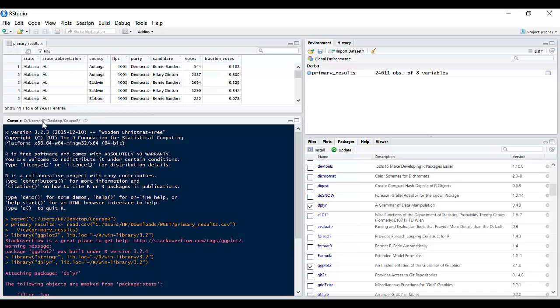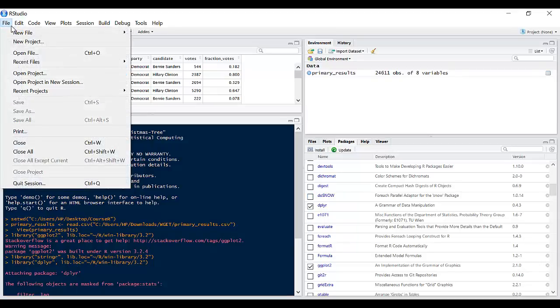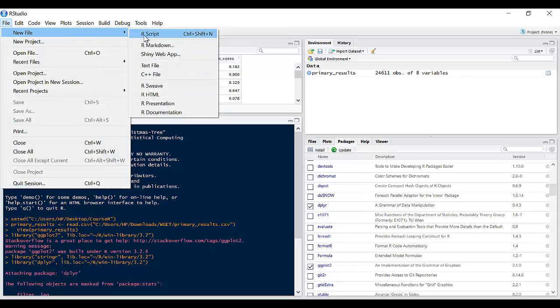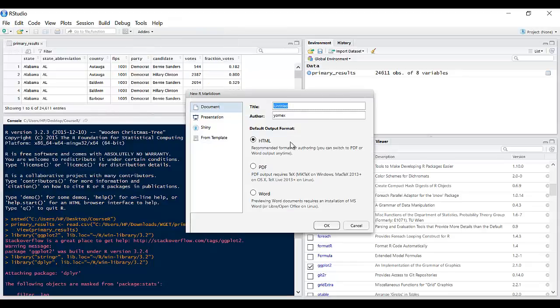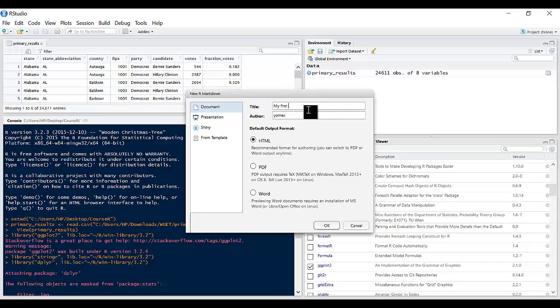Right, to start out again, let's go back and click file, new file and we will create an R Markdown report. Let's call this report my first R Markdown report. Author we can call it ExpressTot and let's create the default format of HTML.